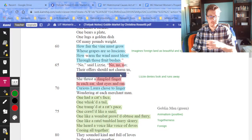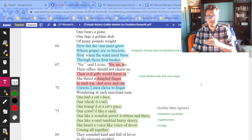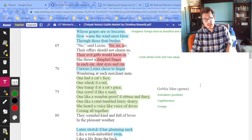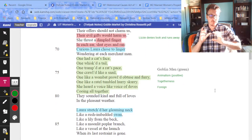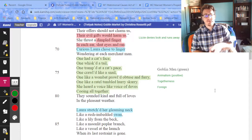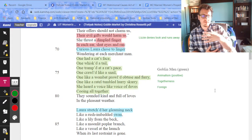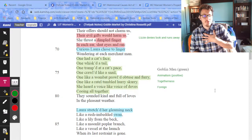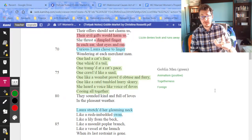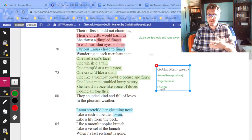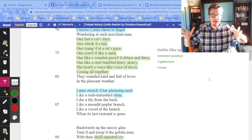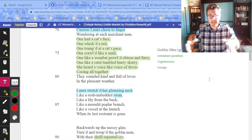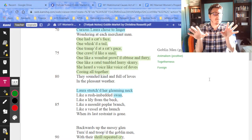Lizzie immediately warns: 'Their gifts would harm us,' and as we know, that's exactly what does happen. The goblin men are described in more detail around line 72 and they're very animalistic. This first description ends up being roughly neutral — maybe even positive. They have 'the voice of doves,' cooing together. There's this idea of togetherness and unity, and also foreignness — these goblin men are not from this land, and neither is the fruit they bring.